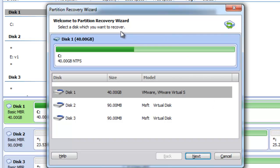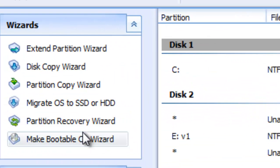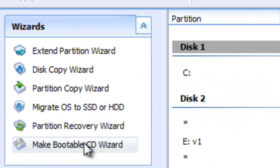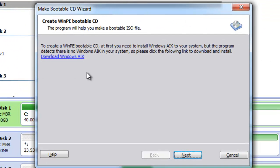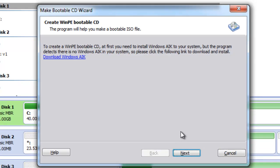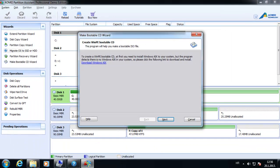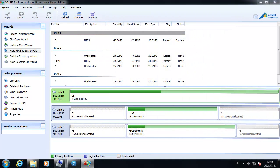By recovering partitions we can also get to the data and recover data on those lost partitions. We also have an option to make a bootable Partition Assistant CD, though to do that we need to have Windows 8 installed. And that's it — thank you for watching.